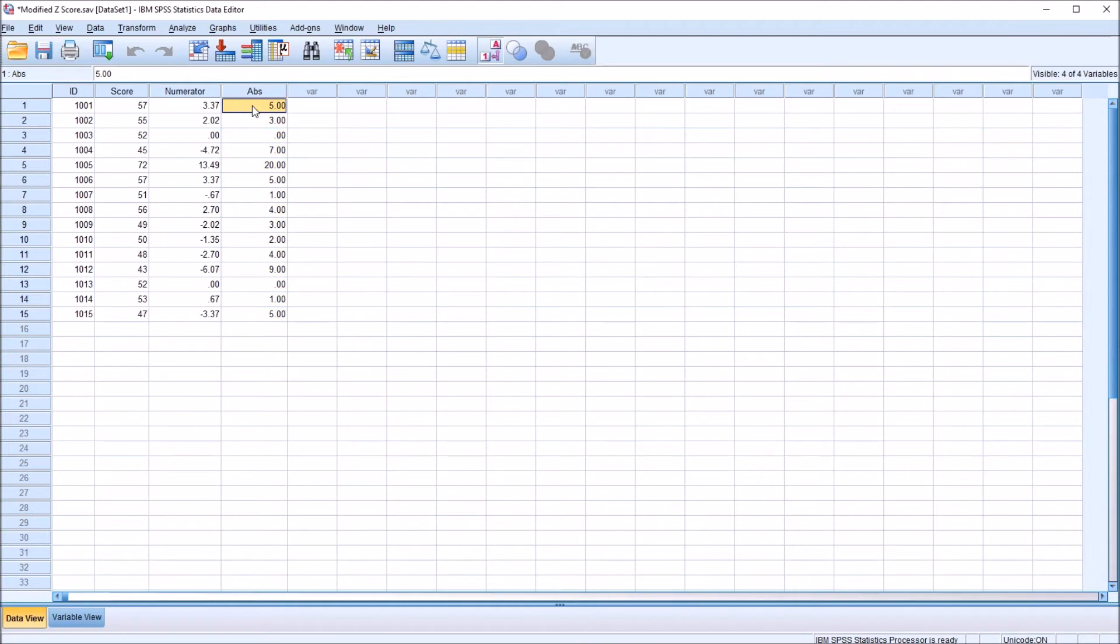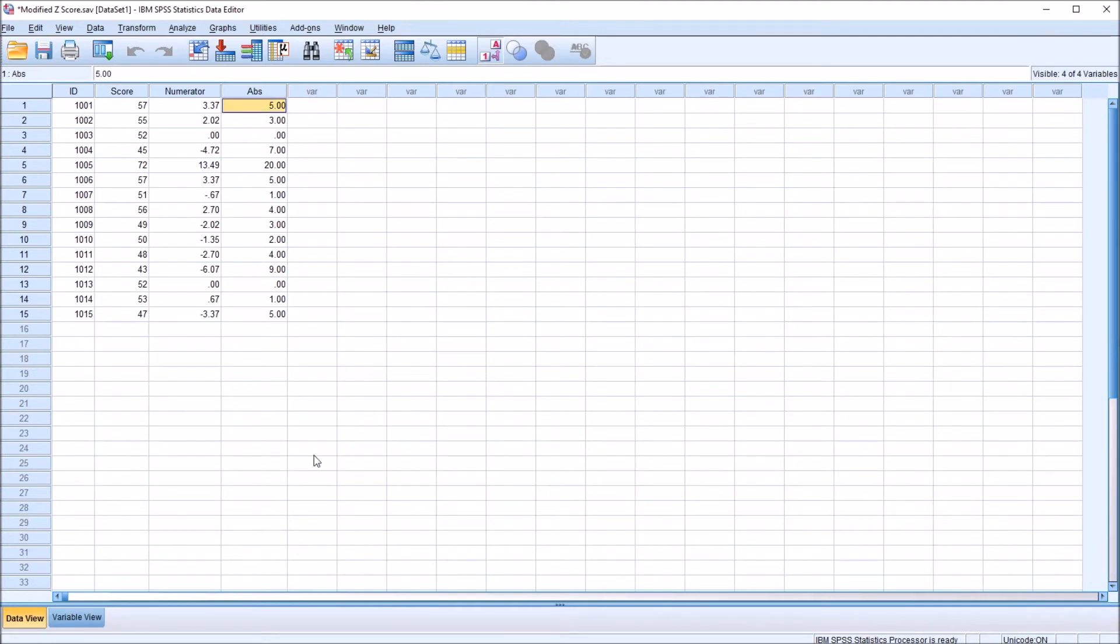And notice here, of course, we're working with absolute value. So all these values are either positive and, of course, zero is a possibility as well.